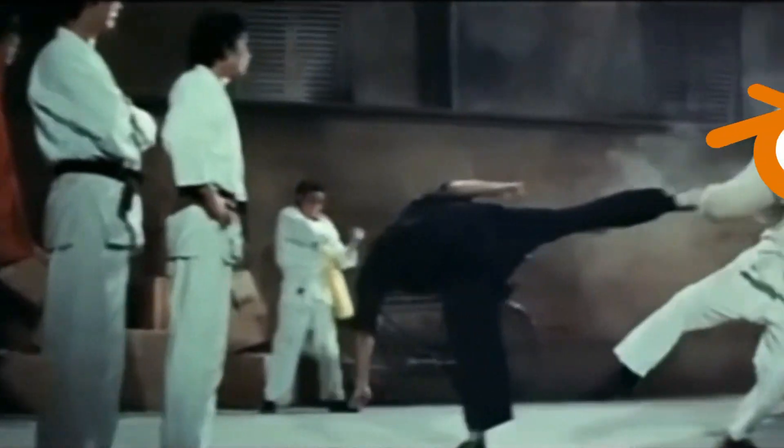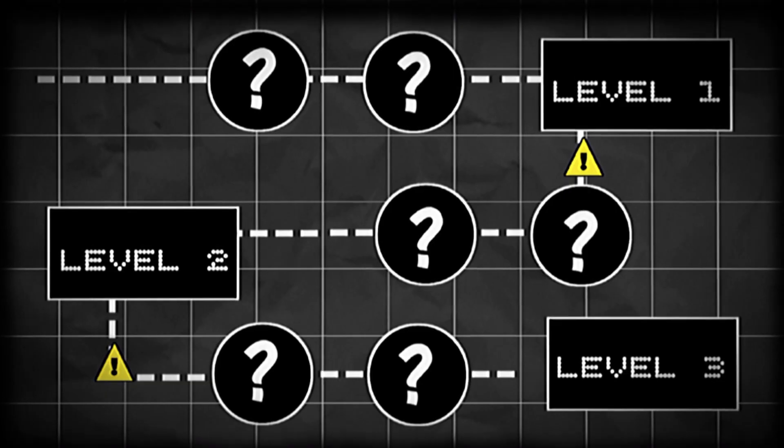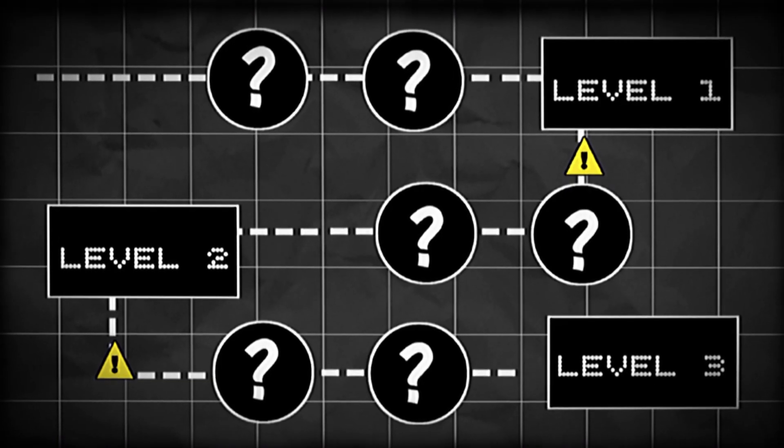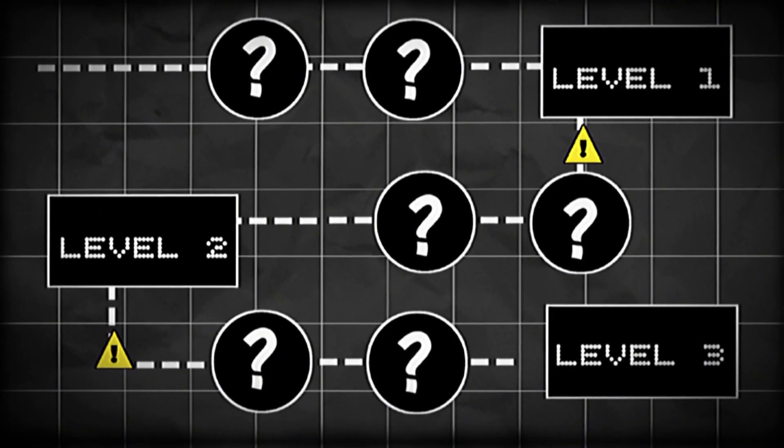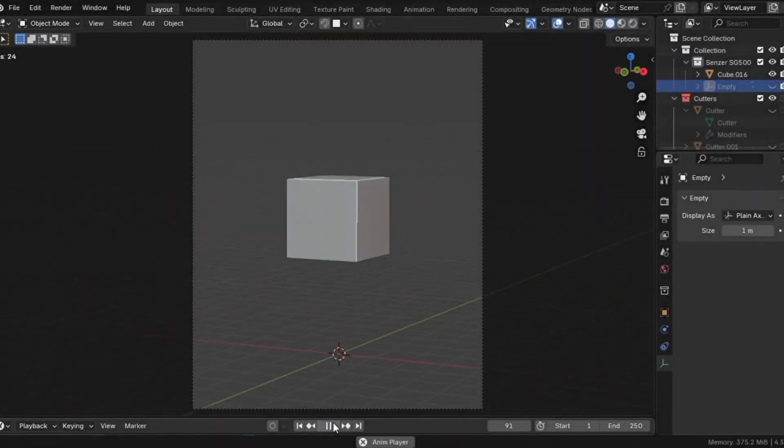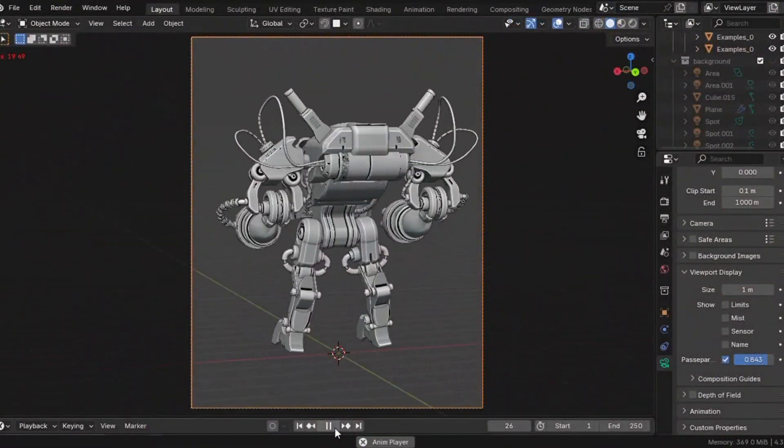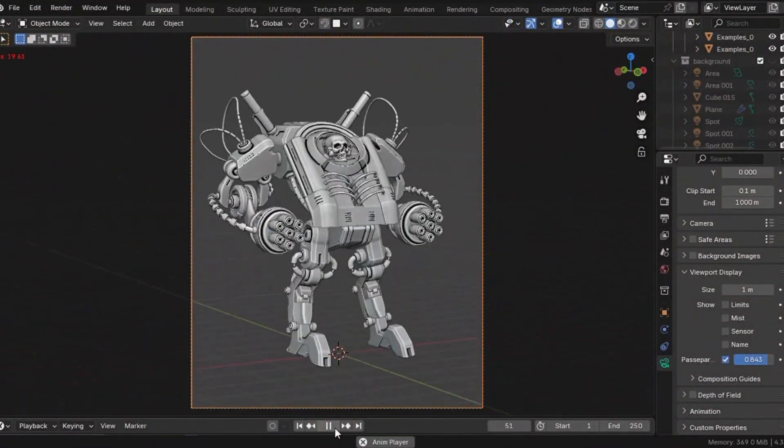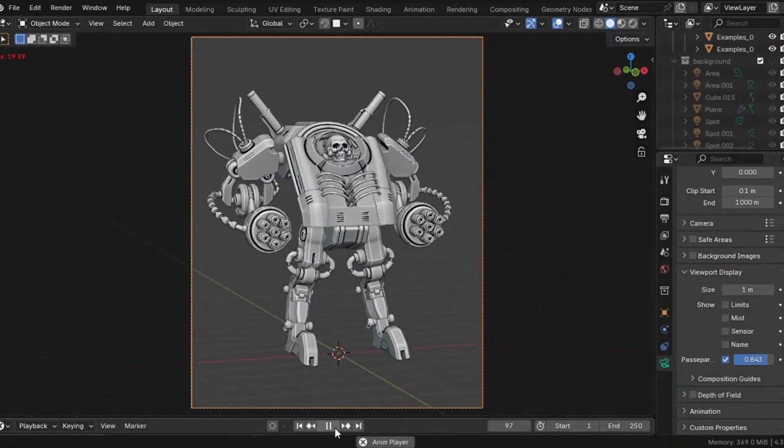Ready to kickstart Blender in 2025? This is my roadmap to becoming a pro and it can be yours too. No fluff, just a step-by-step guide to take you from novice to expert. Watch, apply, and let's get started.